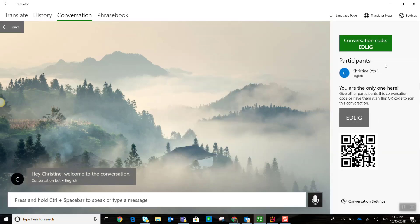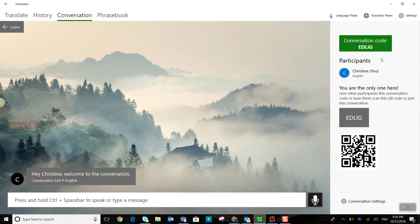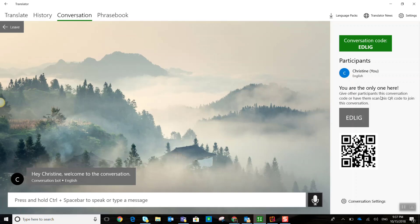Now, I've been given a conversation code here in the far right panel. I can see the current participants of the chat or conversation are myself. I'm the only one here. And I have a reminder underneath that I can give other participants, as many participants as I want, the conversation code, or I can have them scan this QR code down here in order to join the conversation.